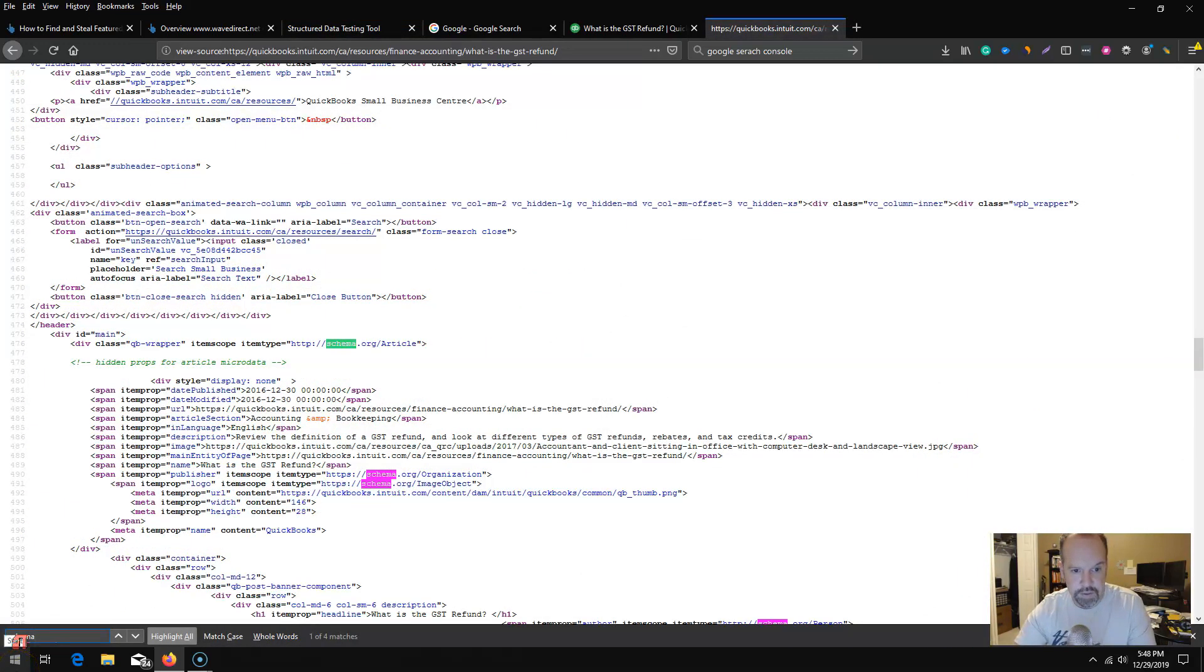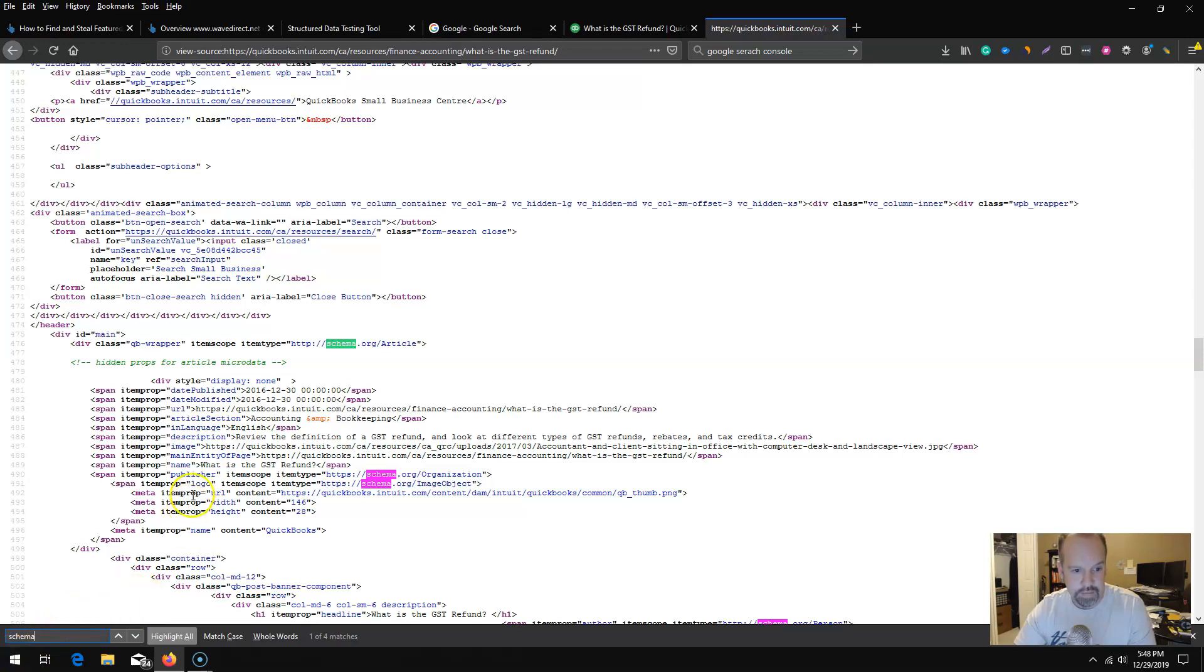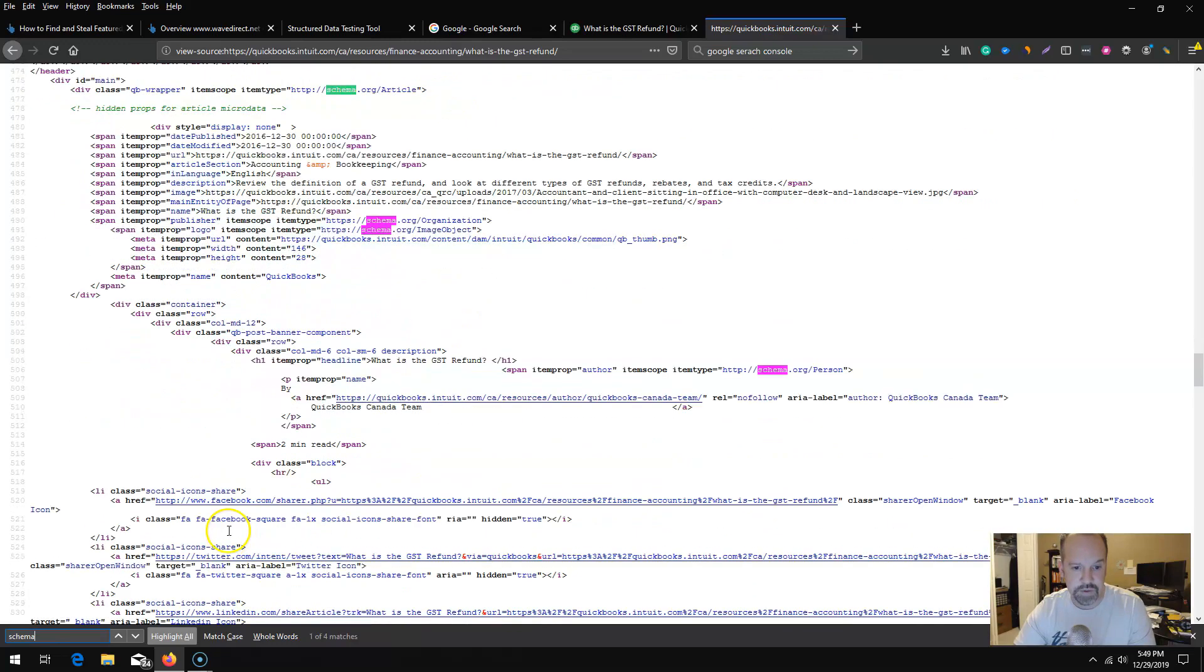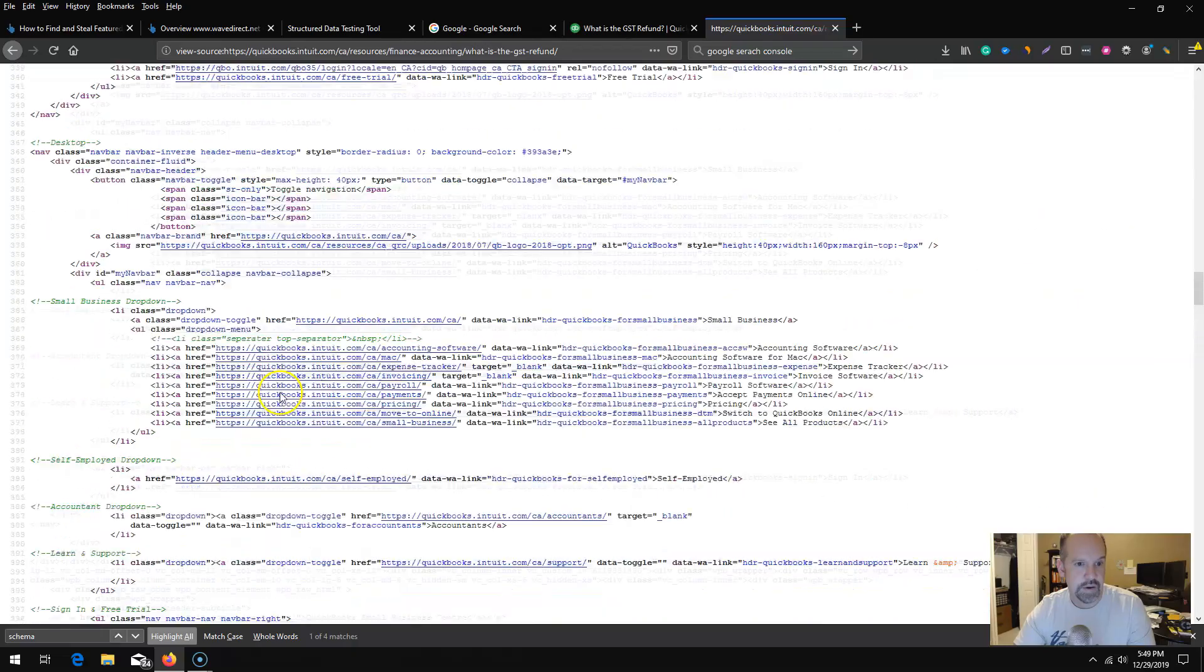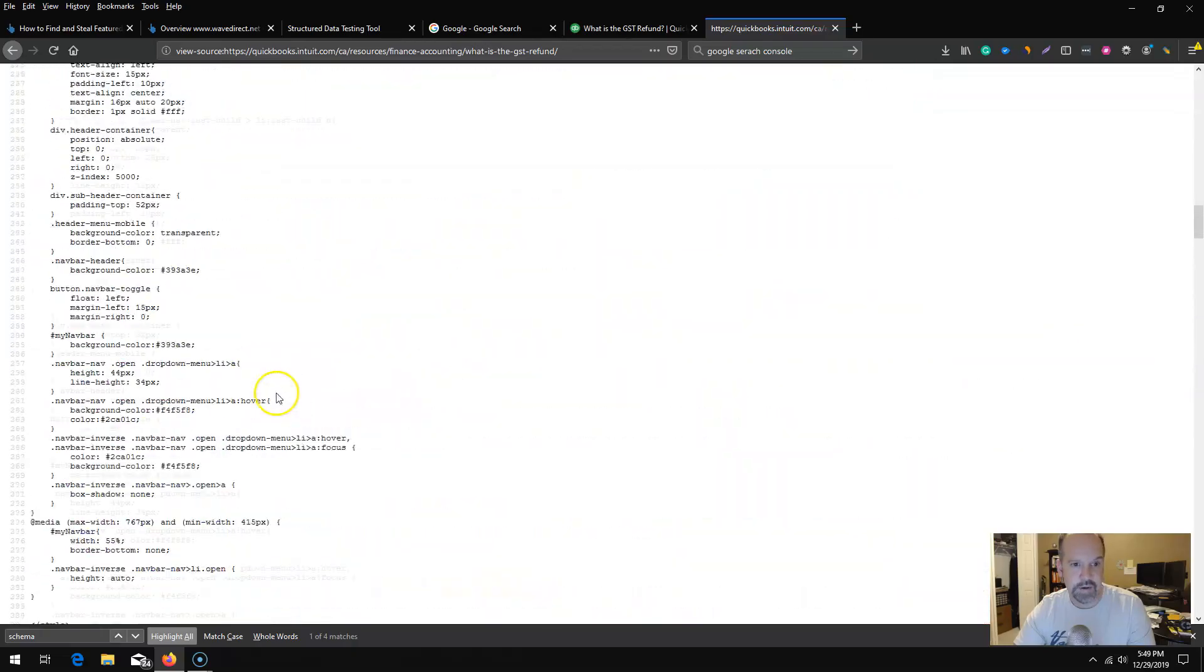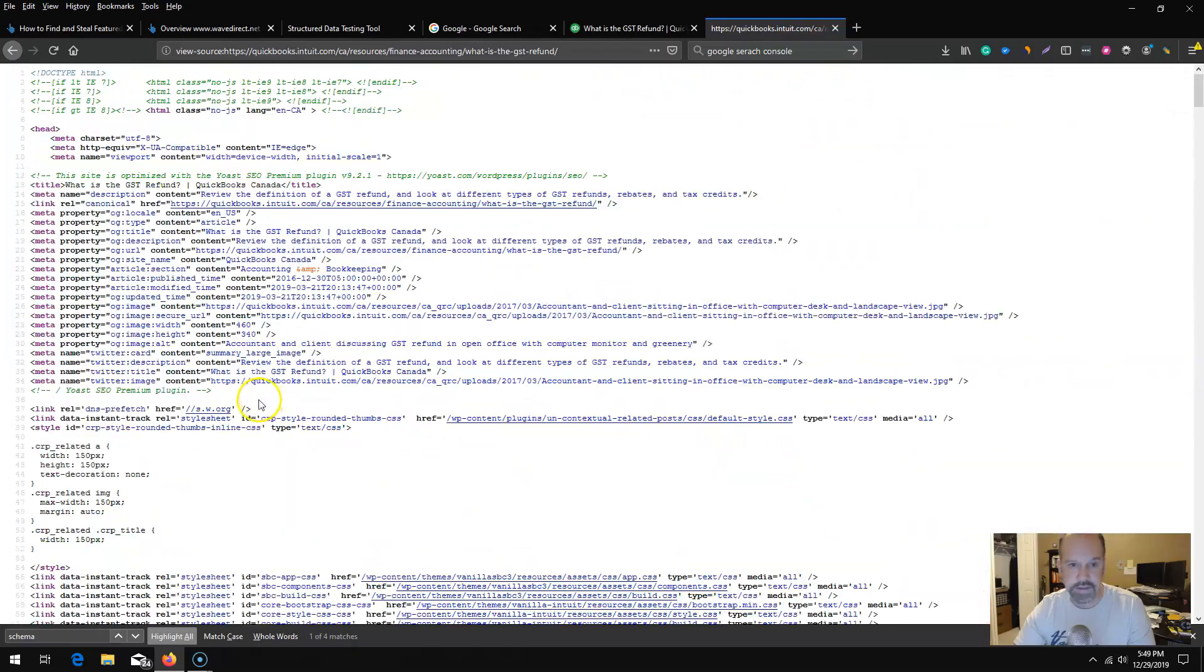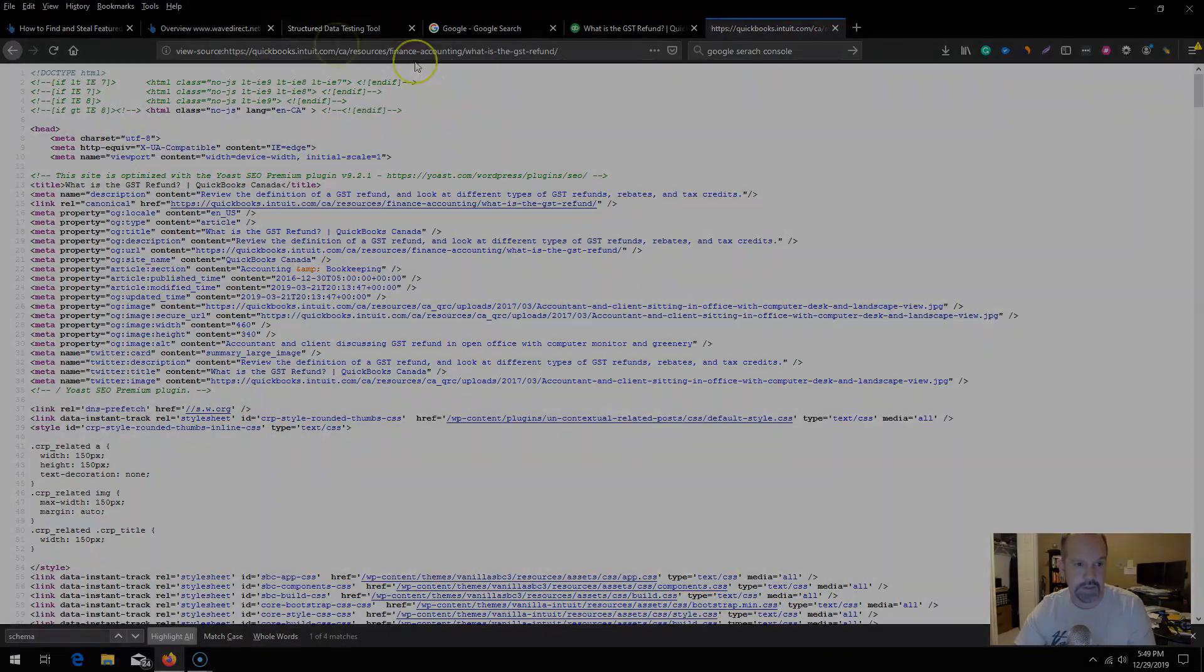I was looking in the wrong location. They have used basically item prop which is the microdata schema. There was no script to be found in the head tag. They are actually using item prop, which essentially is microdata, which is a little bit more intense. They are using the microdata type, not the JSON-LD.